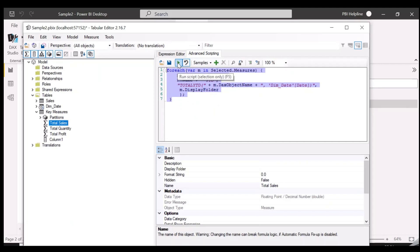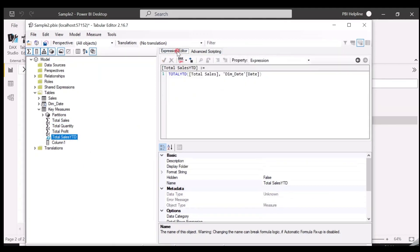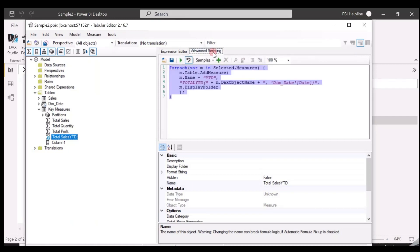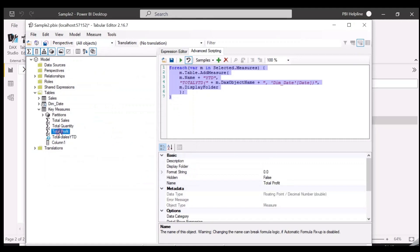Here is the small script for YTD and it's time to test this now. Our script is working and is able to generate the YTD measure. We will now save this as a custom action. This YTD measure has been added as a custom action under Time Intelligence.